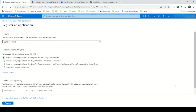Hey, hi everyone, welcome to KG Techs. Today we are going to see how we can integrate our Django application with Azure Active Directory for authentication. I am currently on the portal.azure.com.